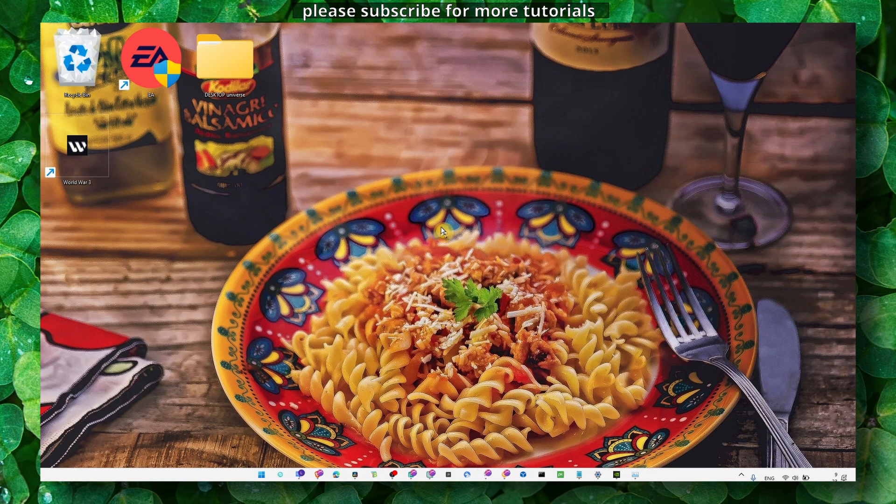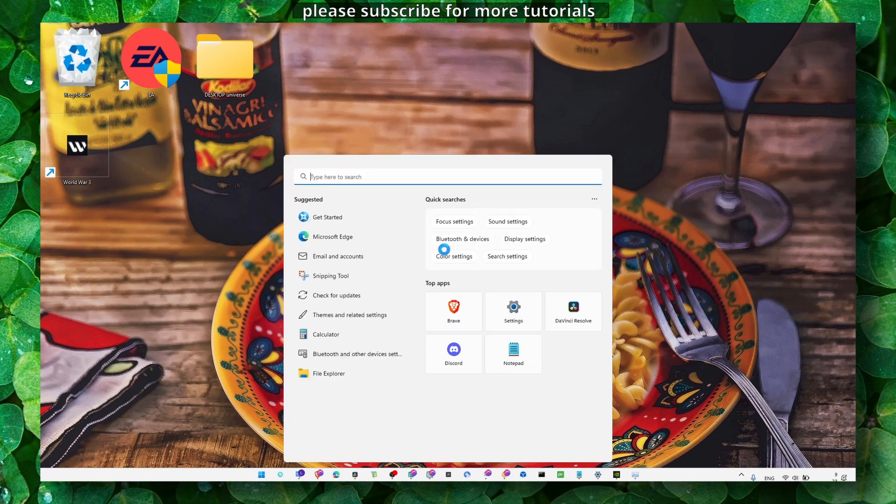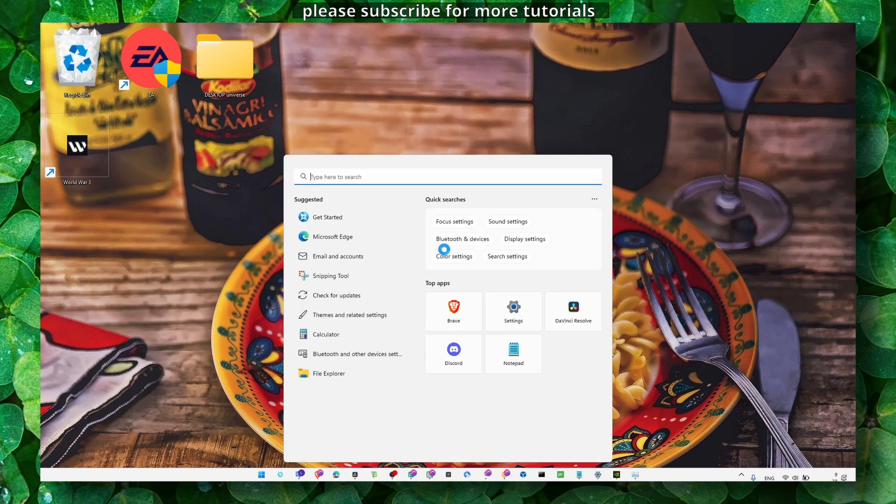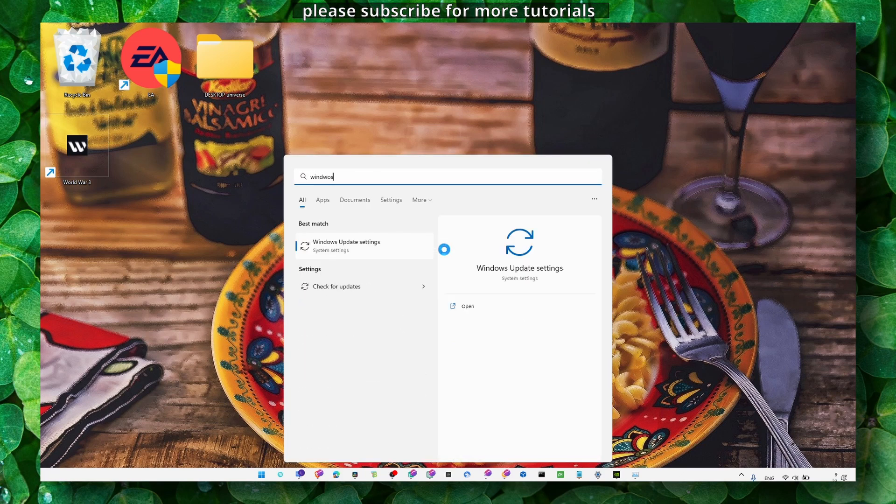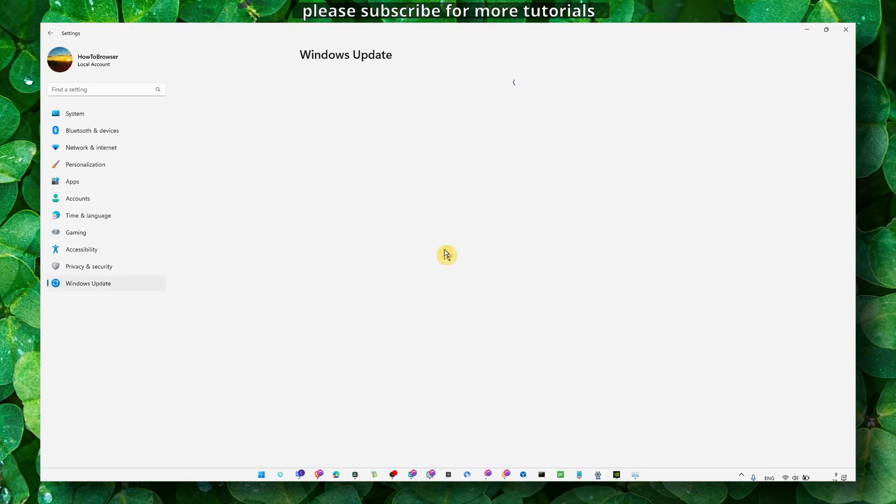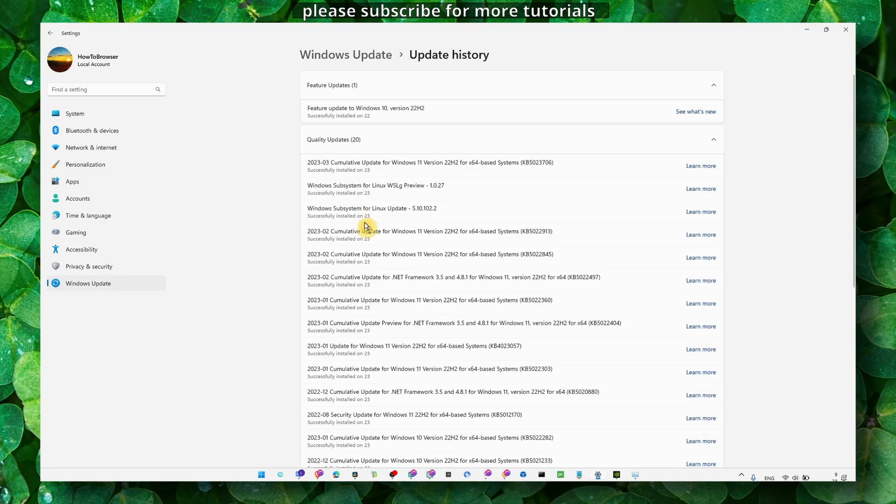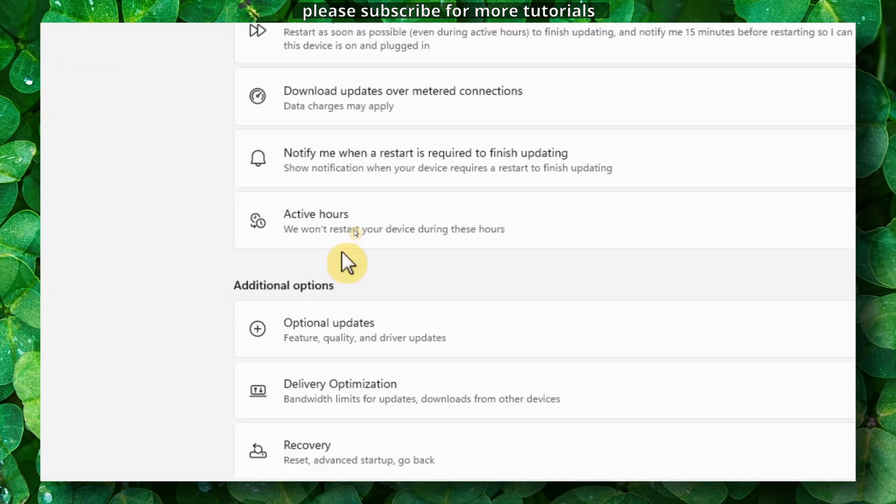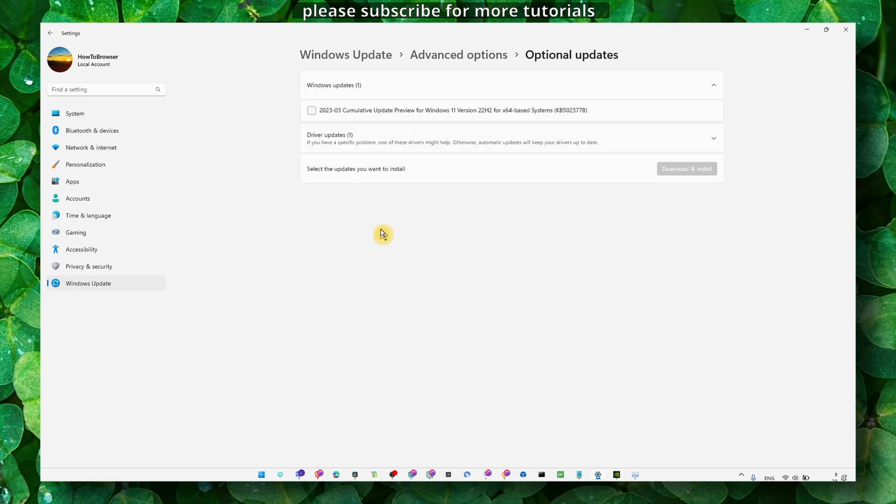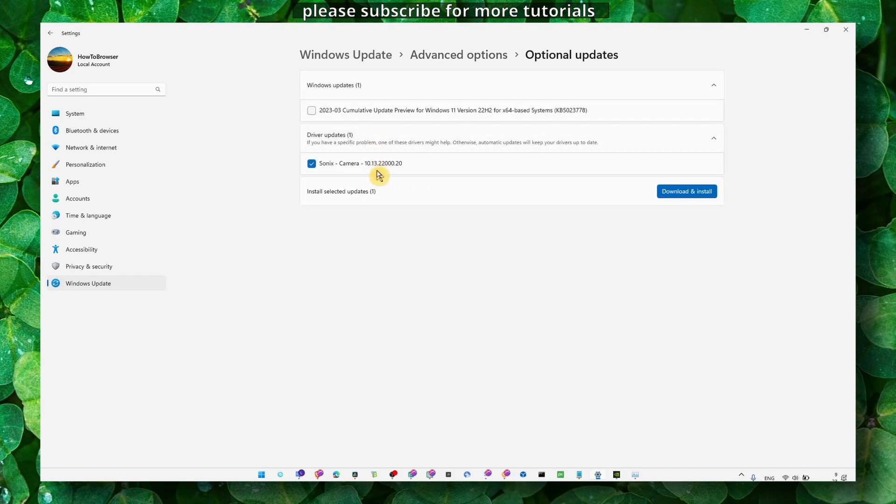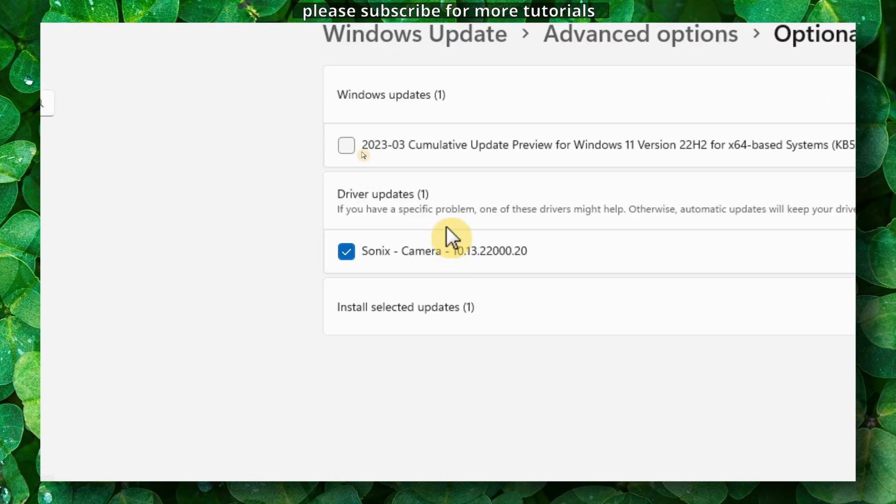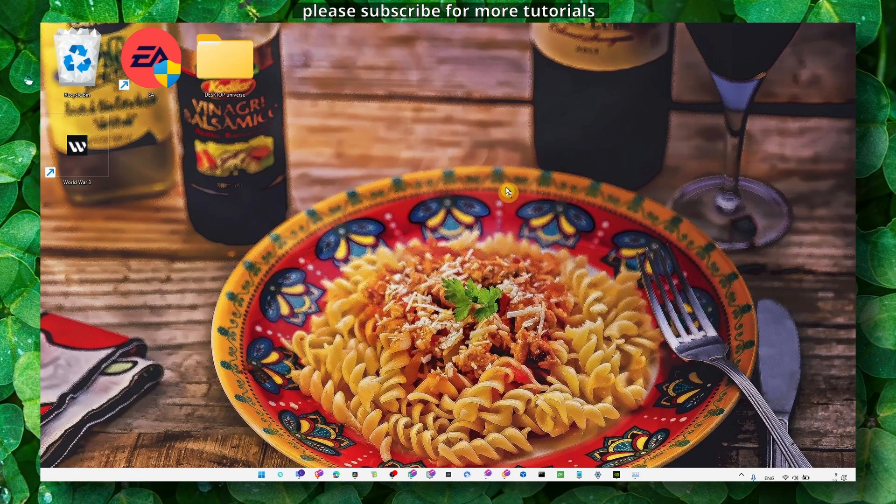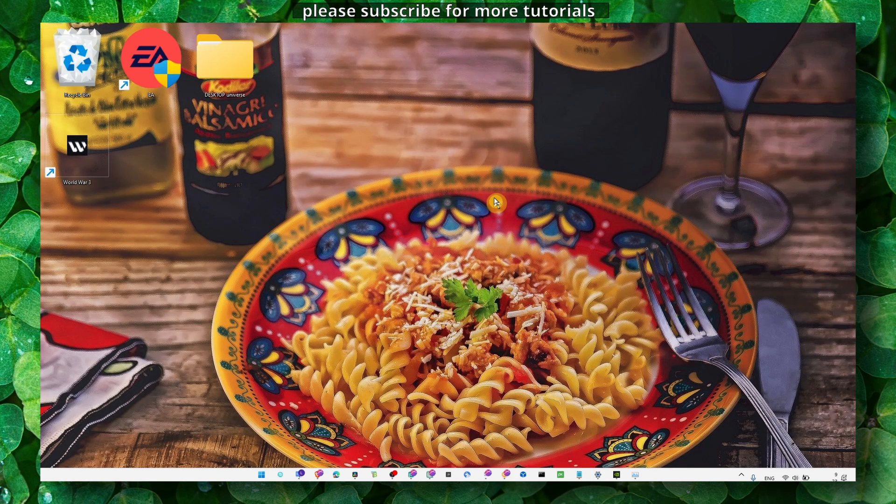Make sure you have the latest graphics drivers and Windows updates. You can go to Windows Updates, then Optional Updates, then Driver Updates. Check all the boxes and click Download and Install to get the latest drivers.